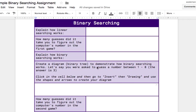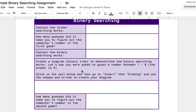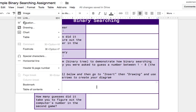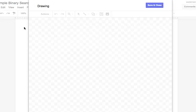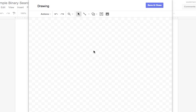One of the parts of your assignment is to create a binary search tree. So you're going to come down to this empty spot, and it says go to Insert, then Drawing. So we'll go to Insert, Drawing, and then we are going to create it here.